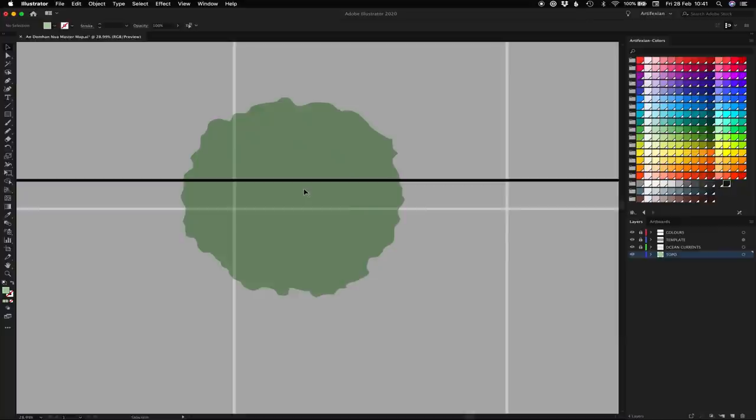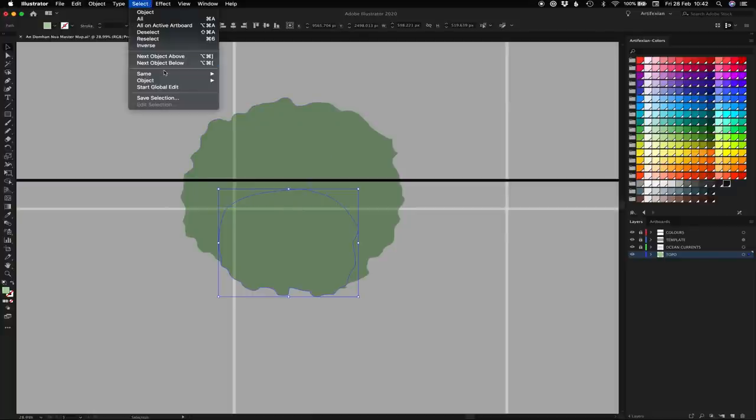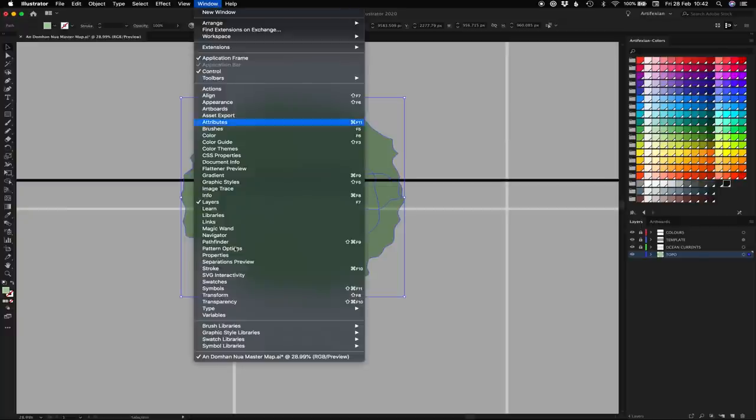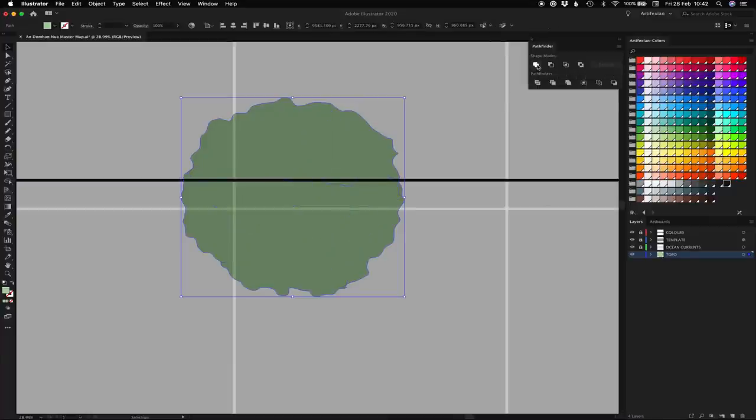We're going to hit V for our selection tool, click on one of the blocks we made, go to select, same, fill color. That will select all of our landmass. Then we're going to go to window, pathfinder, and then hit this chap here, the unite button. And boom, everything unites.